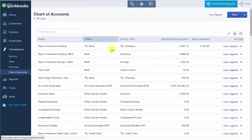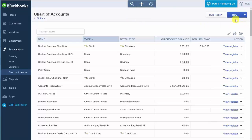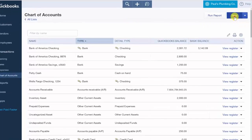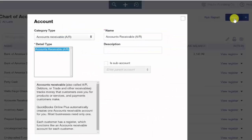The chart of accounts will display. On this screen we want to go ahead and click the new button over to the right and these are the fields that we need to complete to set up a new account.